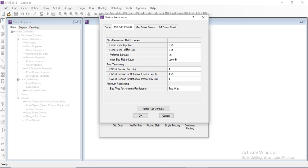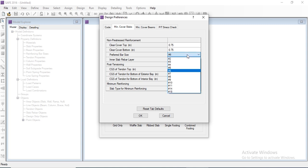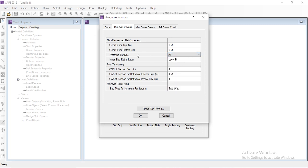In the cover tab we can change the clear cover from the top and clear cover from the bottom, which is 0.75 inches. The preferred bar size is number 6, but we can also modify this — for example, we can set the preferred bar size to number 4. This is the NS tab layer.